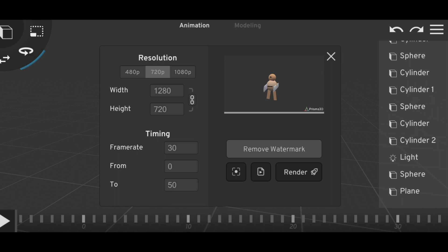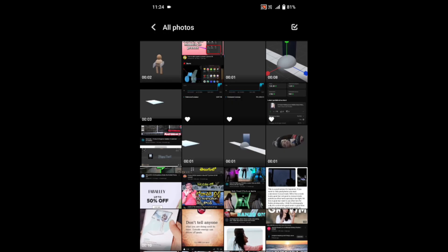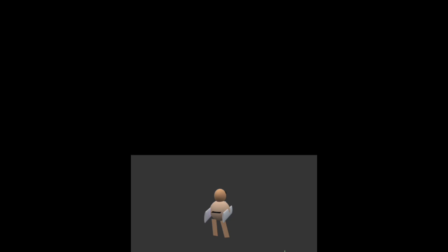Now I'll be showing you the gallery. Over here you can see my gallery, and this is the video which I have created. It's been saved into my gallery, so this is how it looks.